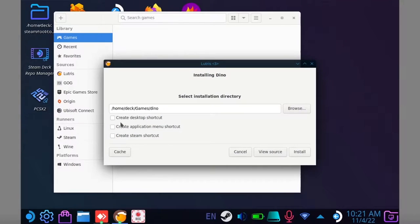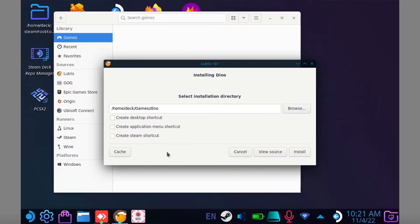Also I find with older games creating shortcuts through Lutris doesn't really work, so I just leave those unchecked.